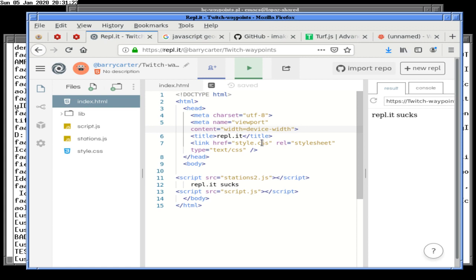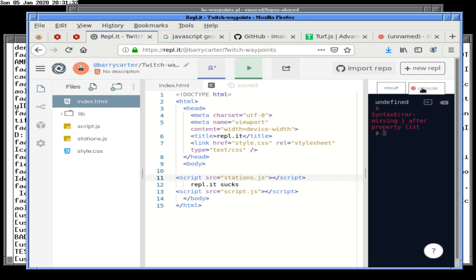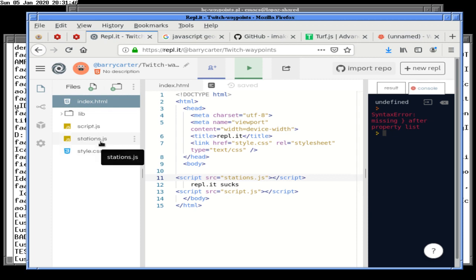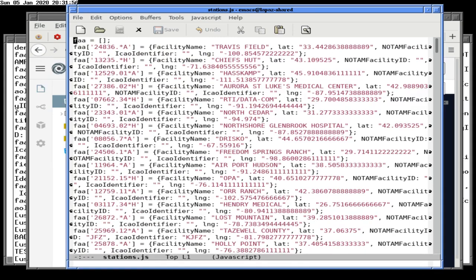Replit still sucks, so we're good. Wait, sorry — I need to change it back to stations. I knew that was too easy. Replit sucks, we do have a problem. Missing block after property list. I thought these loads were synchronous, but maybe not.